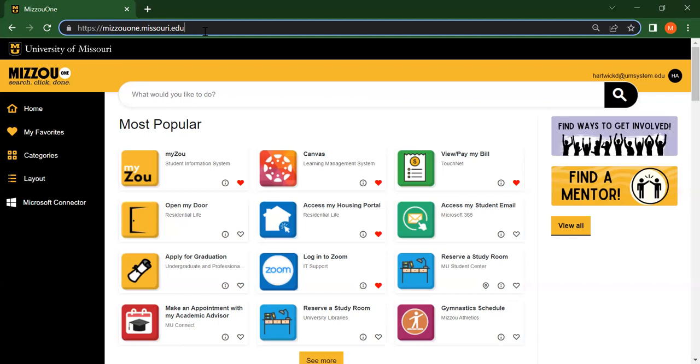Once you do that, you'll be taken to the home page. From here, you can log in using your Mizzou pawprint and password in the top right corner. When you do this, you'll be able to personalize your Mizzou One experience.